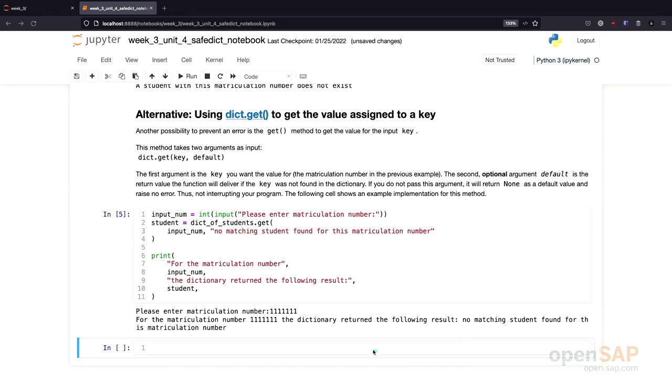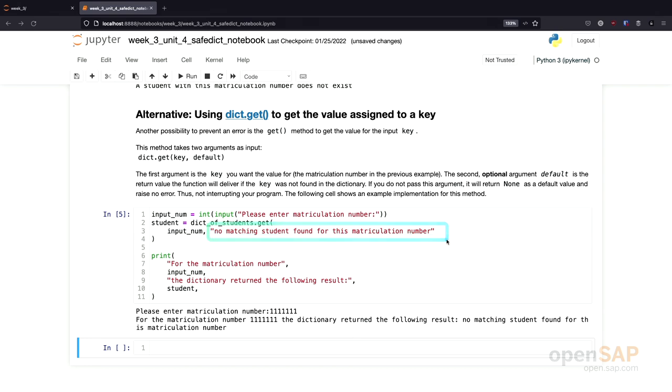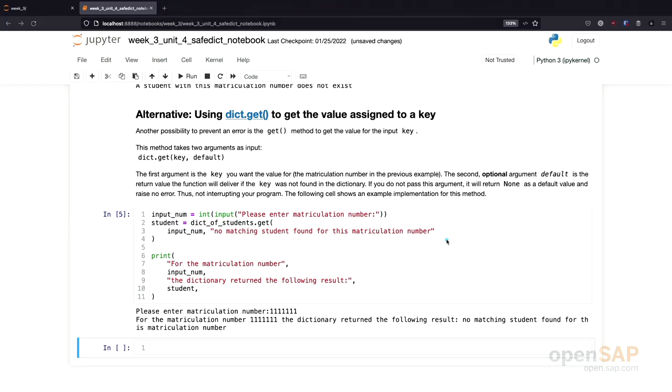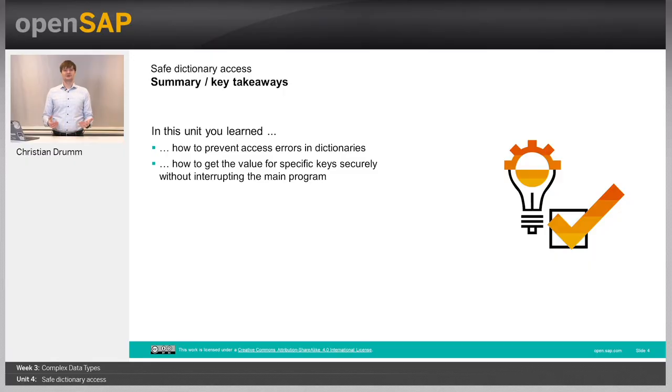Which is, of course, the default value we provided up here. I said there are at least two approaches. There is an additional approach using a default dictionary. But for that we would need to learn about importing libraries first. And this is a topic for a later unit. So let's switch back to our slides.